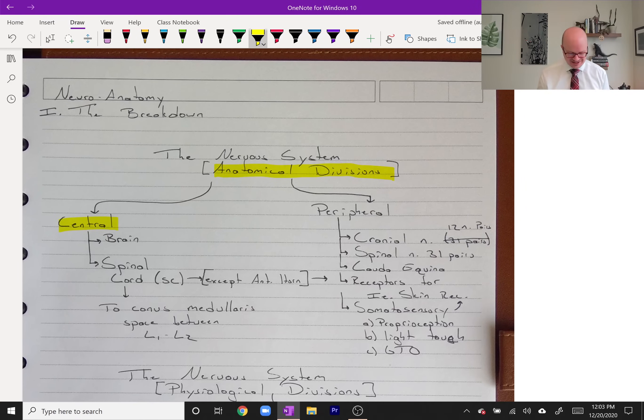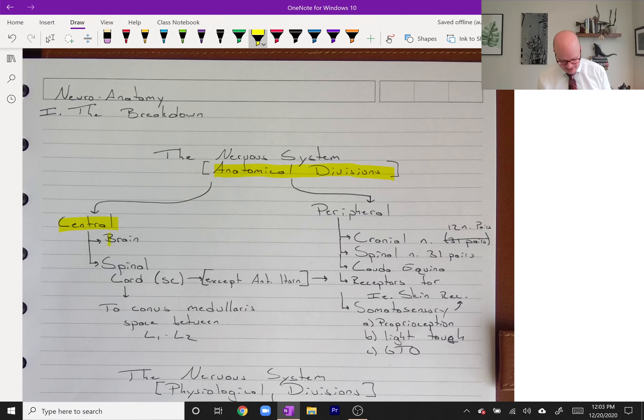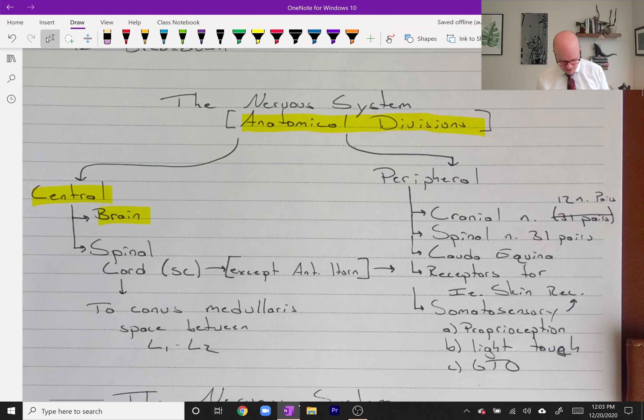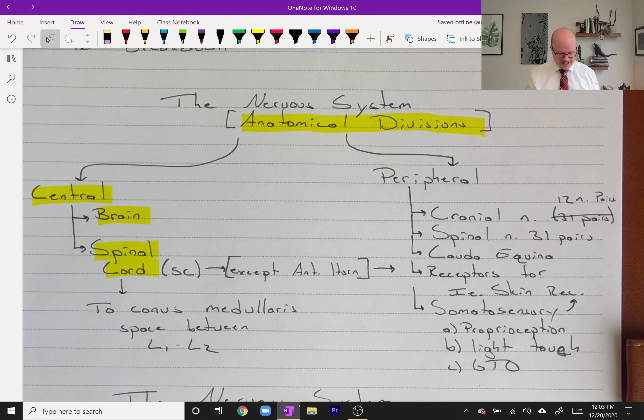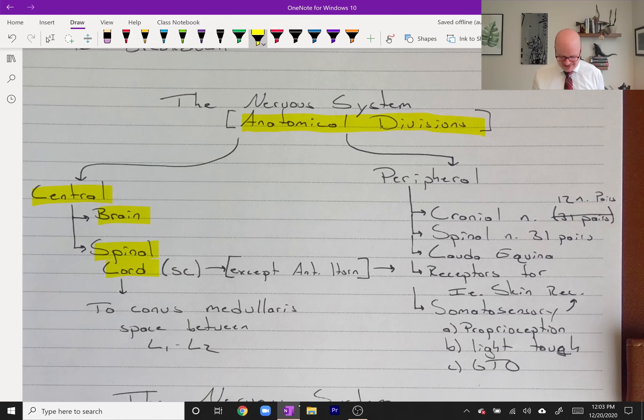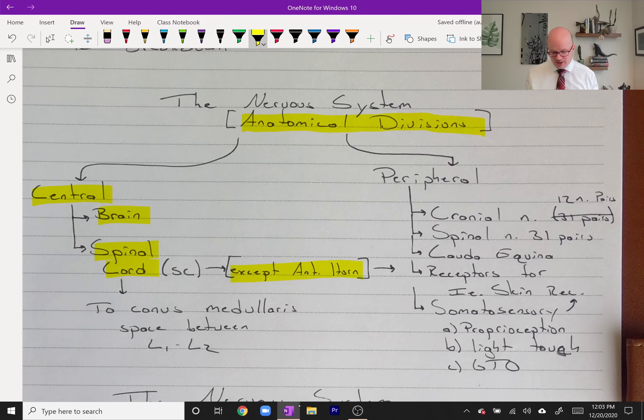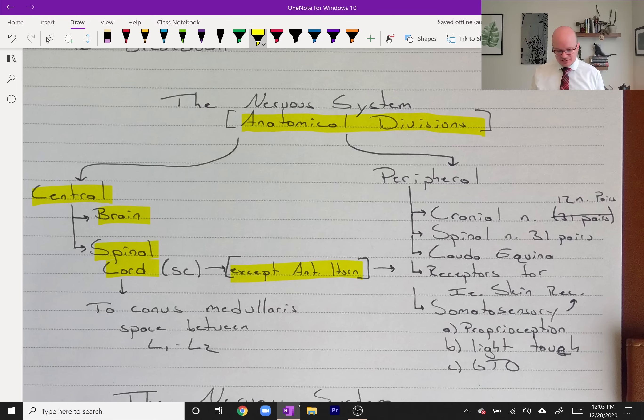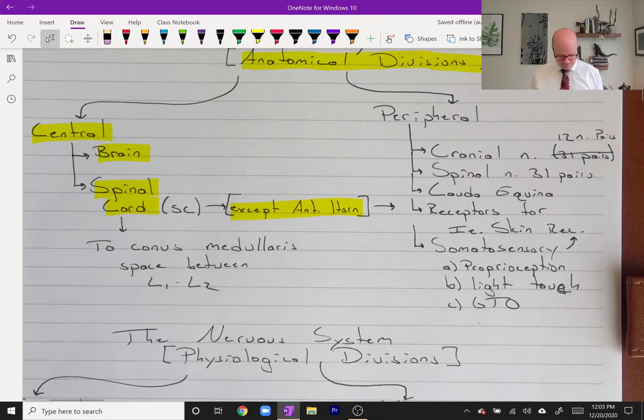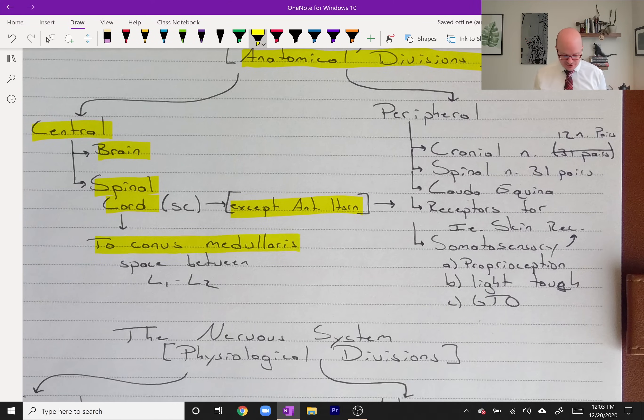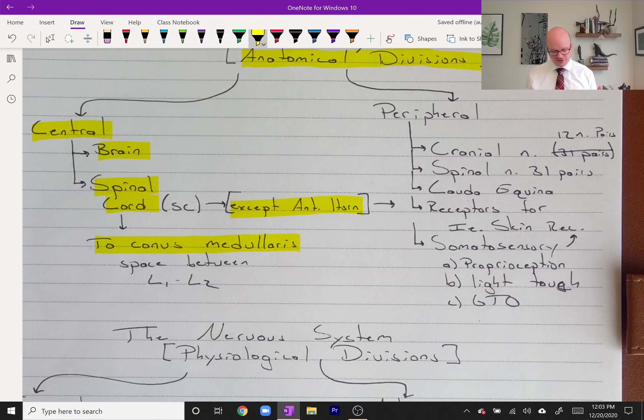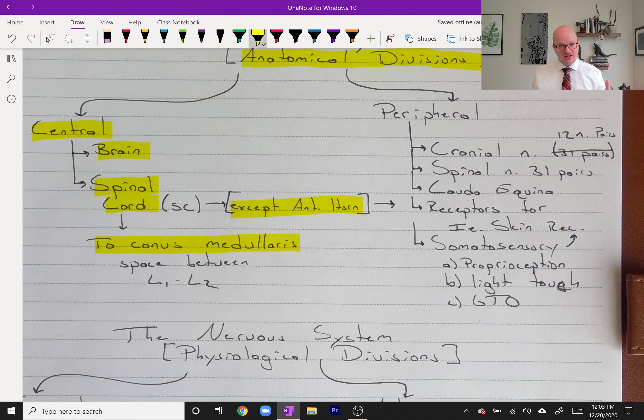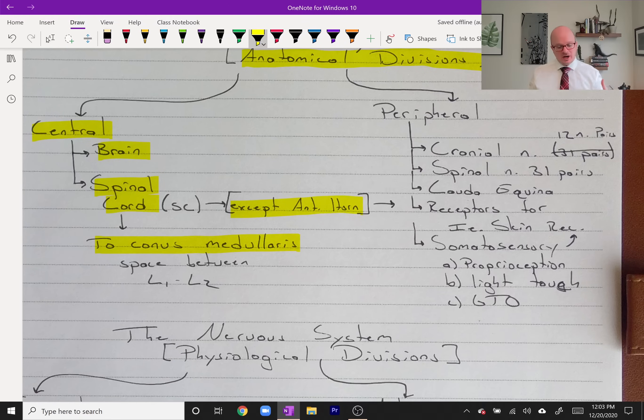First anatomical division: central nervous system, your CNS, consists of your brain and the spinal cord. There are some details about the spinal cord. Number one, it does not include the anterior horn. The spinal cord ends technically at the conus medullaris, which is the space between L1-L2 vertebrae. Right below that is the end of the spinal cord and it becomes the cauda equina, the horse's tail, which is technically part of the peripheral nervous system.